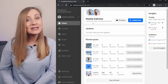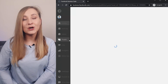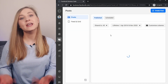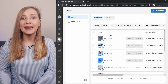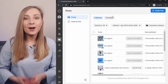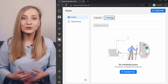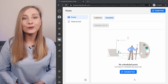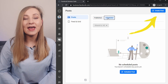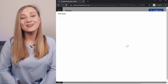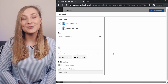Next, you can click on this little icon here, which is the Posts tab, and you're in your Post Planning tool. It displays all your published or scheduled posts.